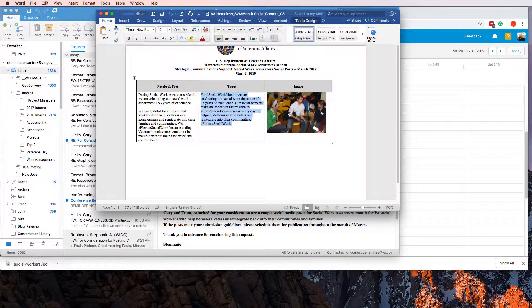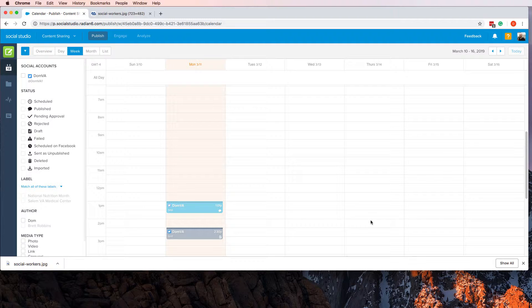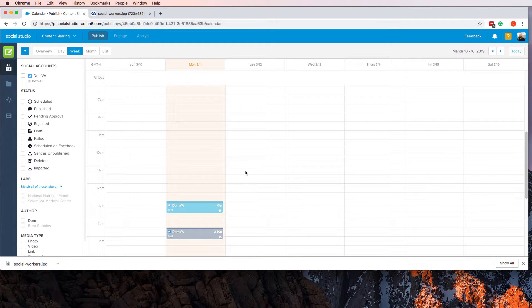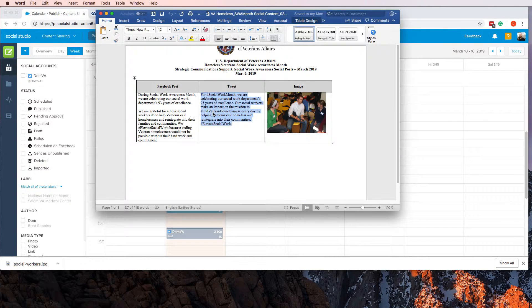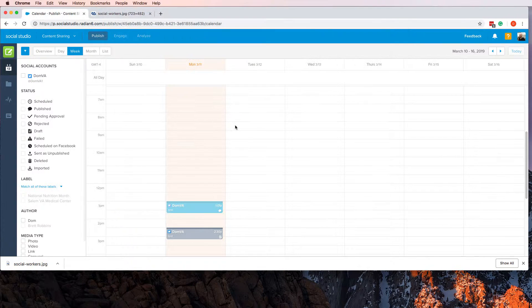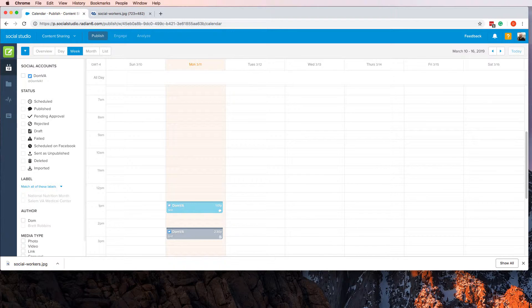Then I come over here to our calendar and I would create a tweet inside the calendar. Copy, switch back to the document, copy the text, go over here, paste it, then go and upload the photo and schedule it.